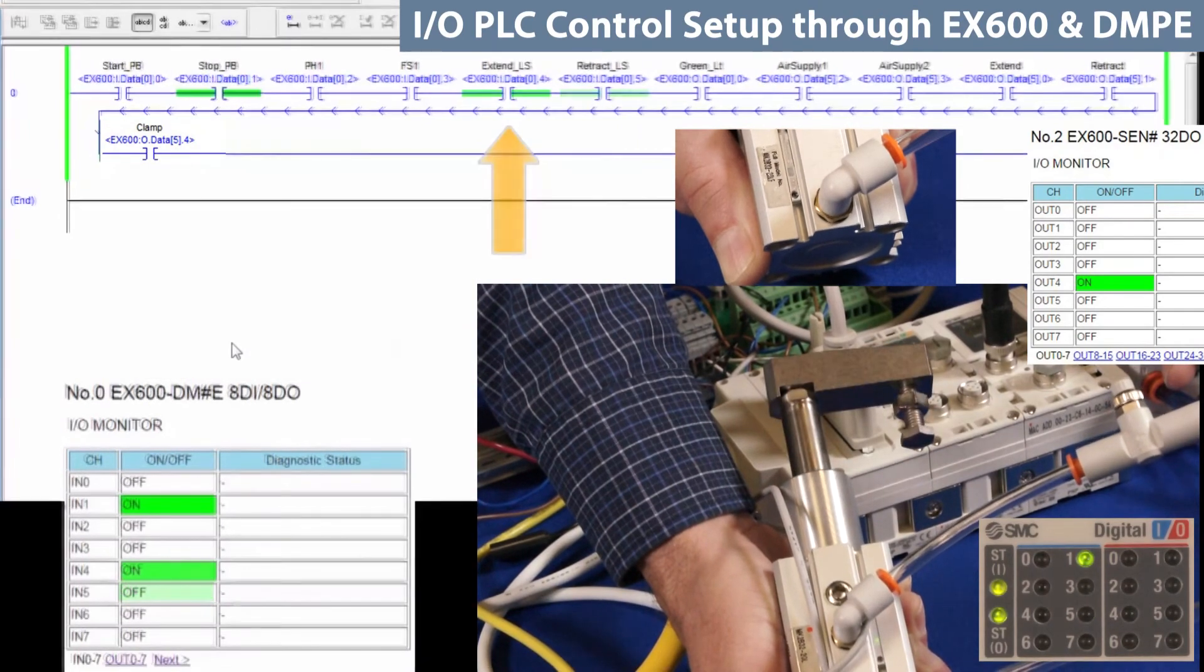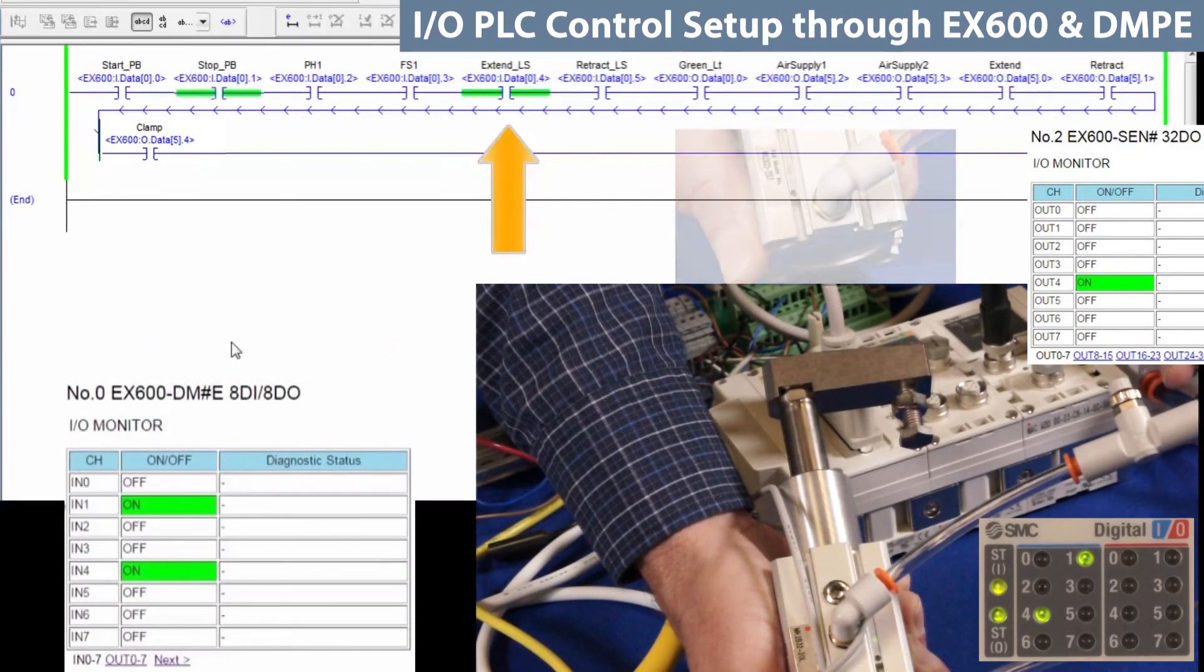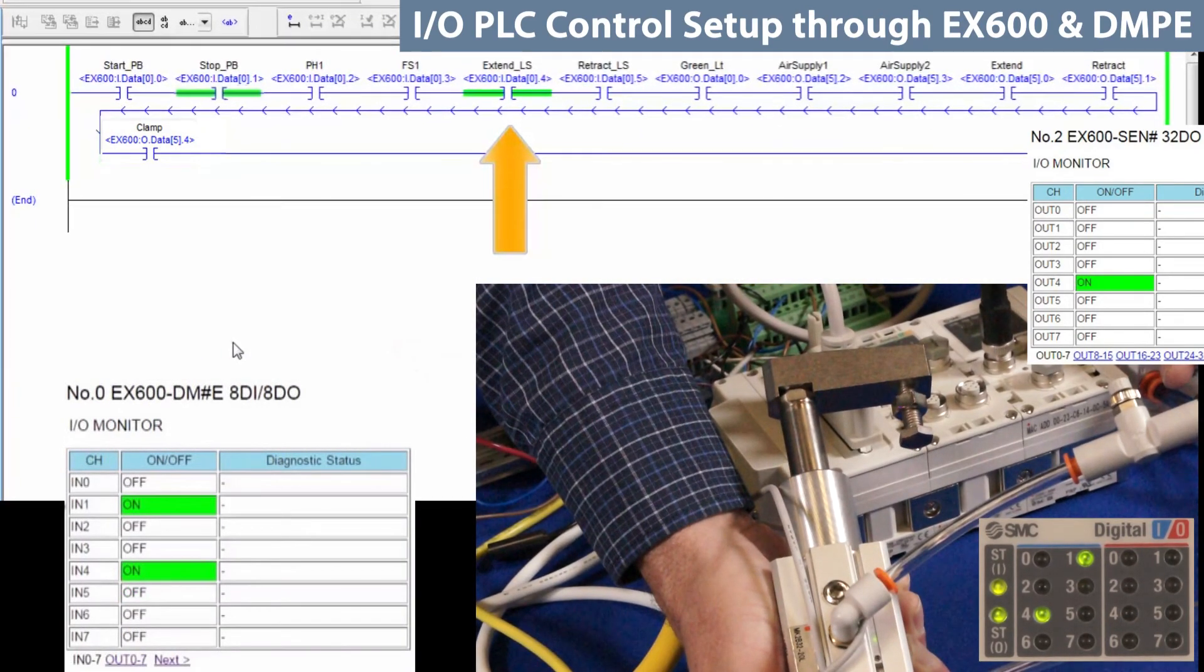Now, you are ready to write your own program to control these digital inputs and outputs for an application. We hope you found this video useful. Look for other SMC technical training videos to assist you in learning about and using our other automation products.